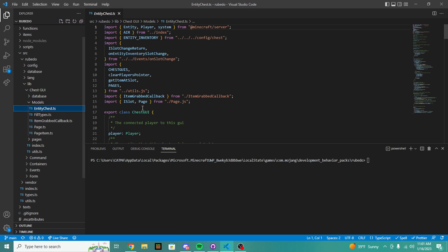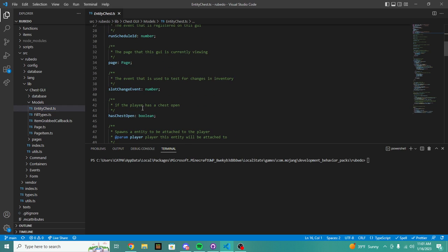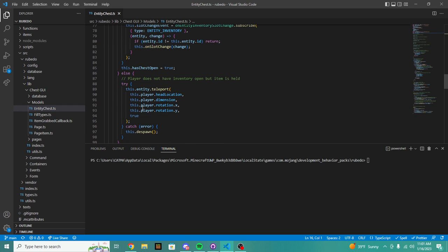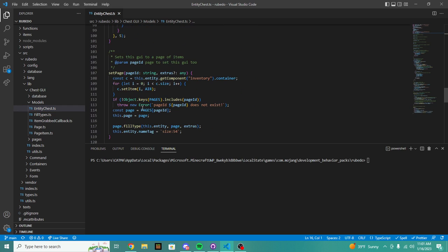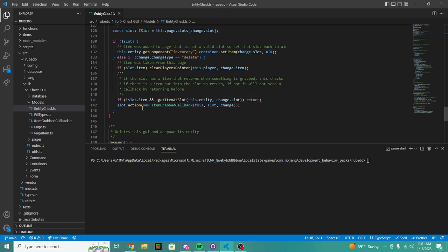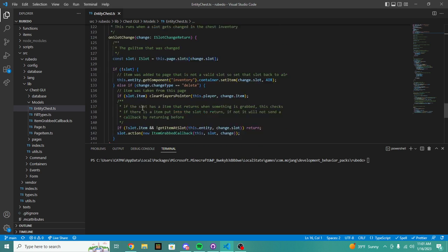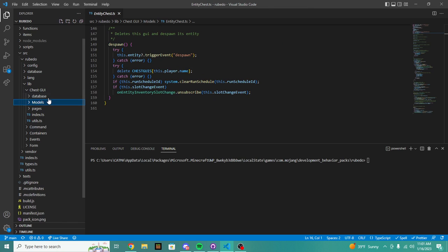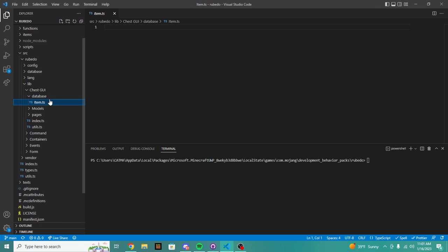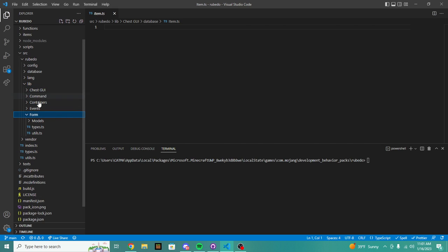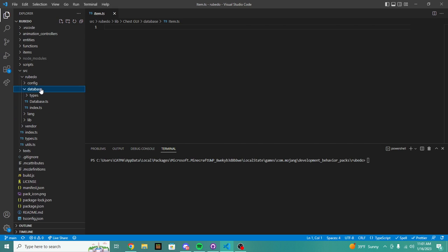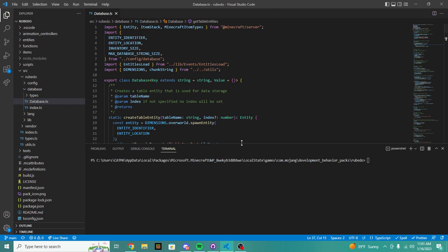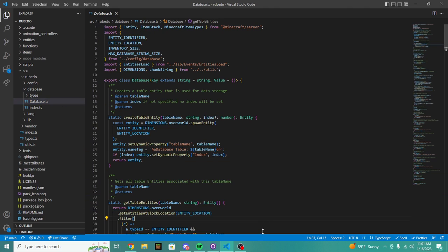So let's say we already have a chest GUI system. If we hop into the index file for this, you can see this is where most of the code gets ran. If we go into the entity chest, don't worry about looking at any of this code.